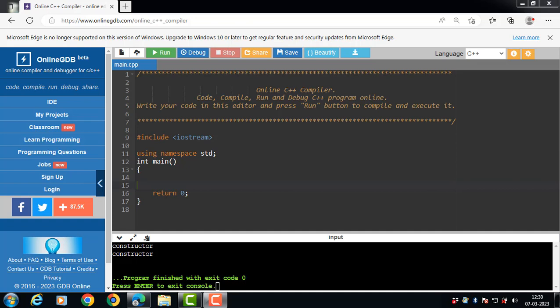Hello everyone. In this video we will learn about the use of constructor in C++. Constructor is a special member function in C++ that is invoked automatically at the time of object creation. The constructor name is always same as the name of the class. It is basically used to initialize the data members of a class.